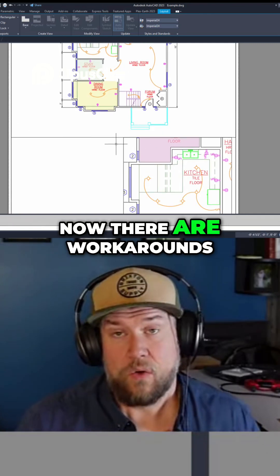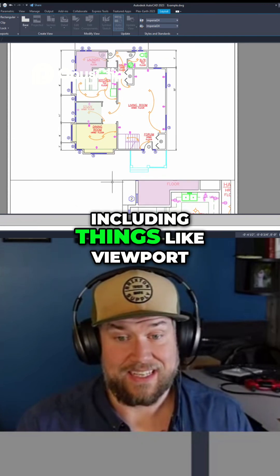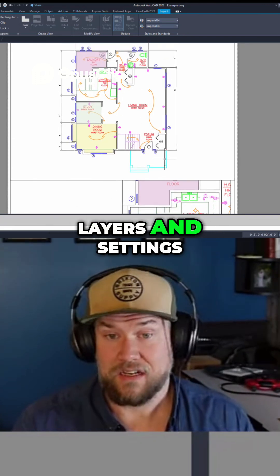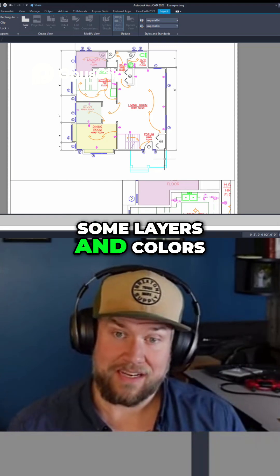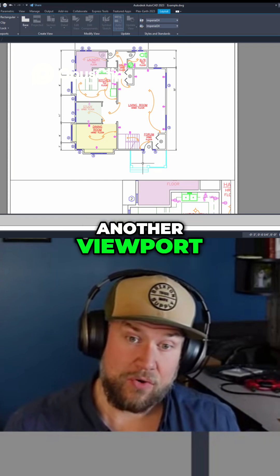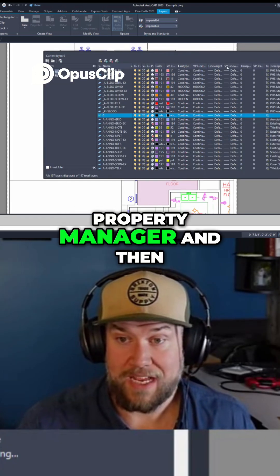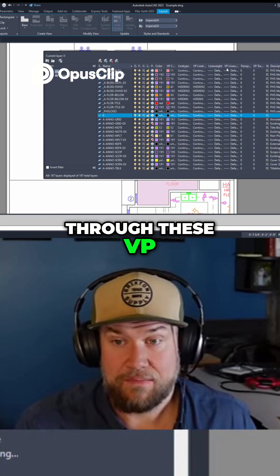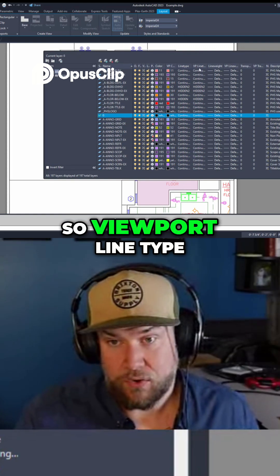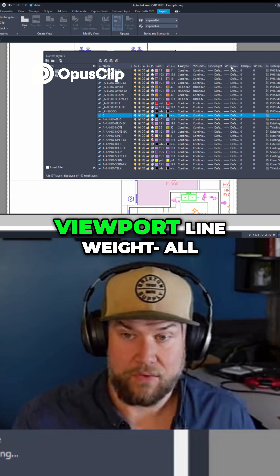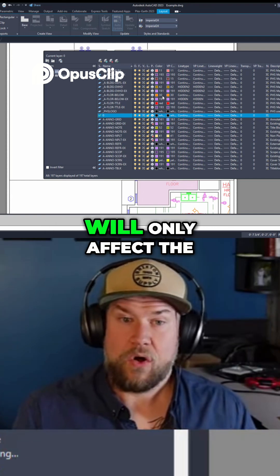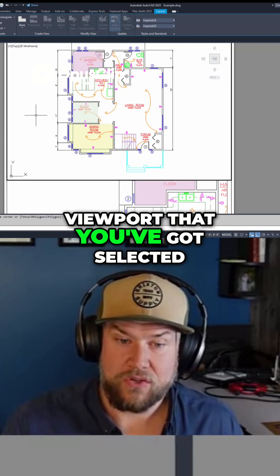There are workarounds, and I've got videos on that, including things like viewport-specific colors, layers, and settings. You can have some layers and colors display in one viewport that don't display in another, and those are all controlled through your Layer Property Manager and through the VP properties. VP means viewport — so viewport line type, viewport color, viewport line weight, and viewport freeze will only affect the viewport that you've got selected.